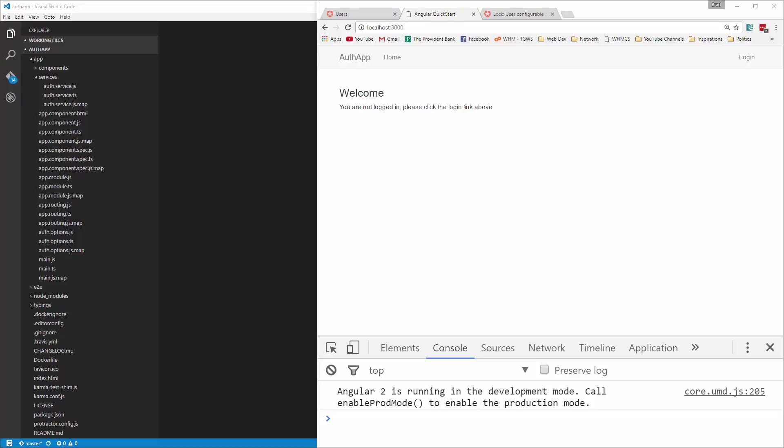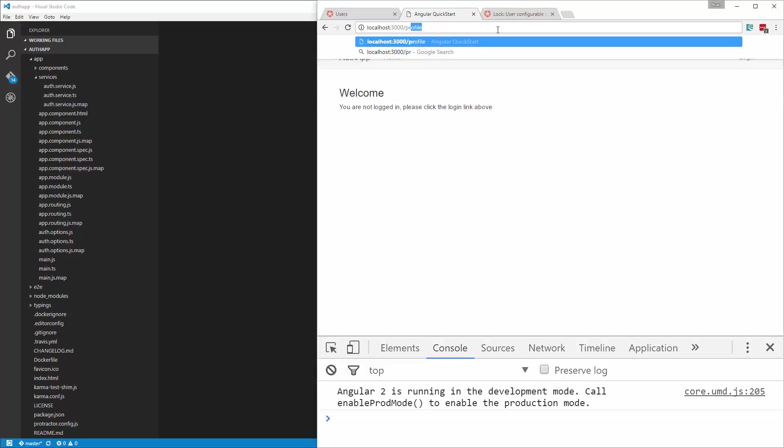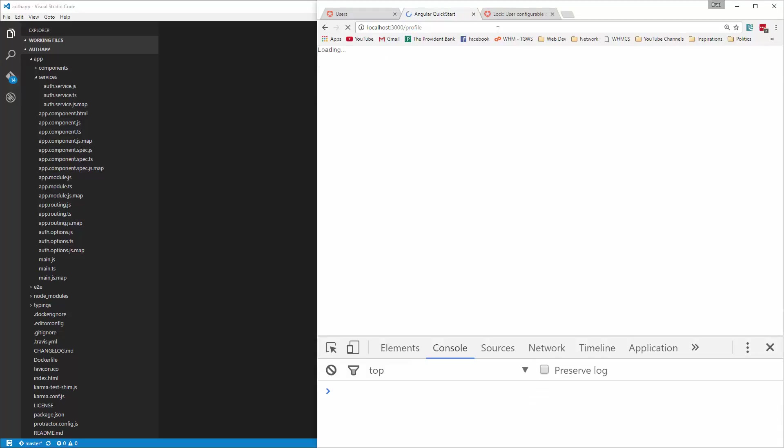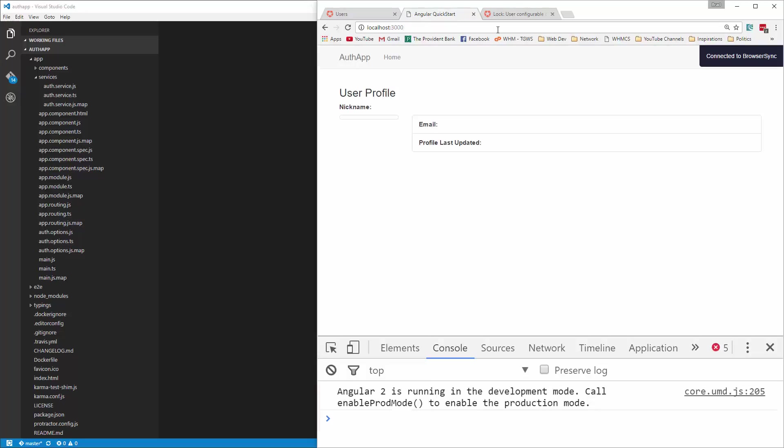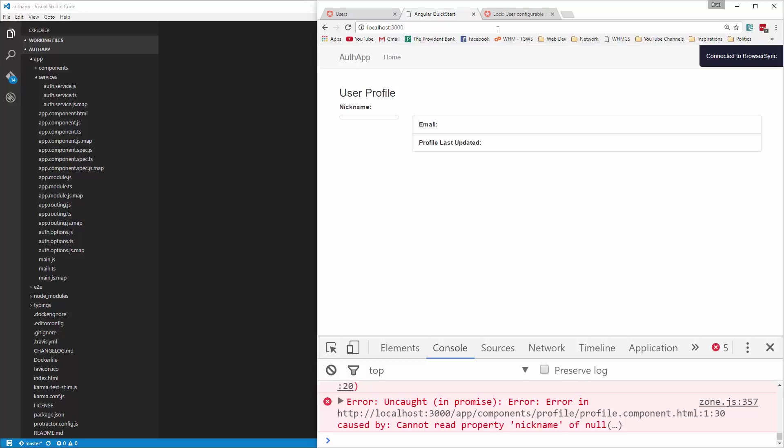We're almost done with our application. In this video, we're going to set up the auth guard, which will prevent unlogged in users from going to certain routes. For instance, we're not logged in right now, and I can go to slash profile. It's not even going to work because it's not getting the user information because we're not logged in. So this is something you don't want users to be able to do.